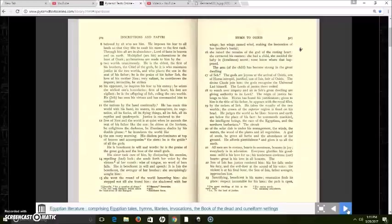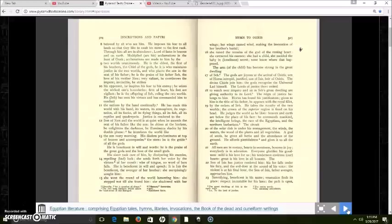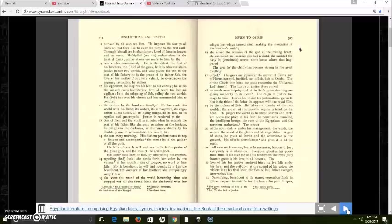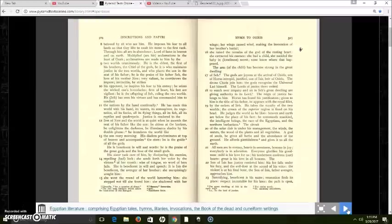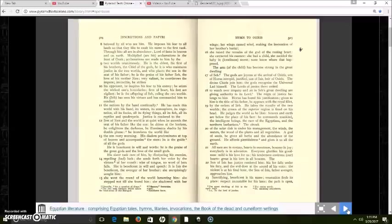He is the eldest, the first of his brothers, the chief of the gods. He, it is who maintains justice in the two worlds, who places the son in the seat of his father. He is the praise of his father Seb, the love of his mother Nut, very valiant. He overthrows the impure, invincible. He strikes his opponent, and his opponent, it's not like an army. This is all symbolic. He strikes his opponent, he inspires his fear to his enemy, an enemy is not like an army, or a group of people. He seizes the wicked one's boundaries, firm of heart, his feet are vigilant.